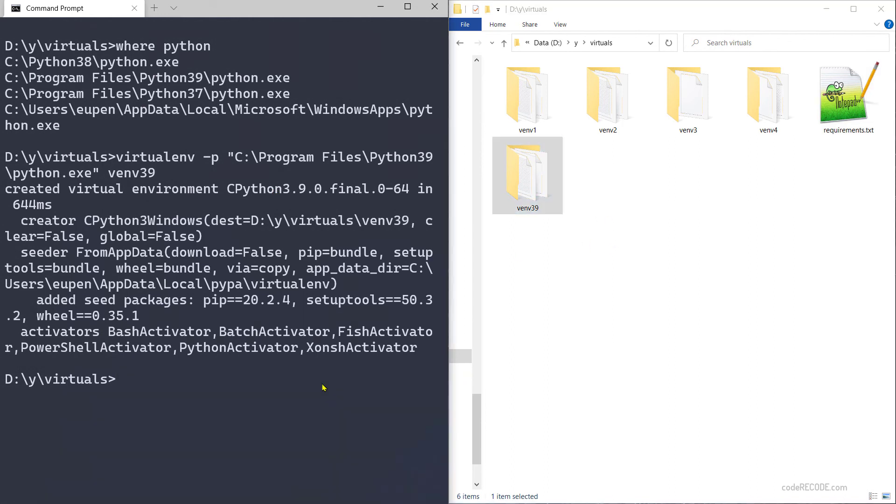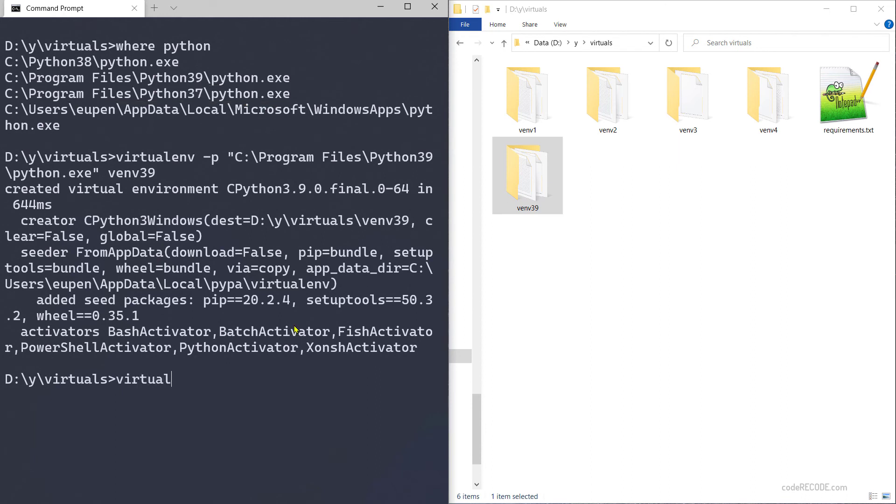Let's create one more using 3.7. So virtualenv -p for Python, and this time let's call it venv3.7. And as you can see from the path, it is using Python 3.7.